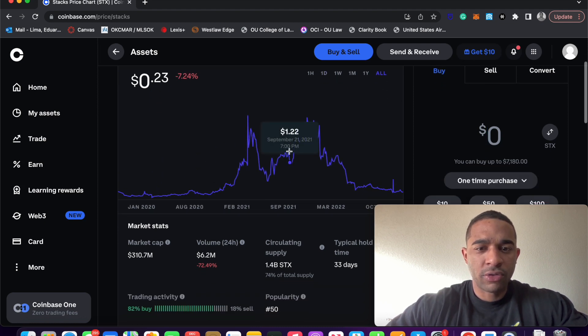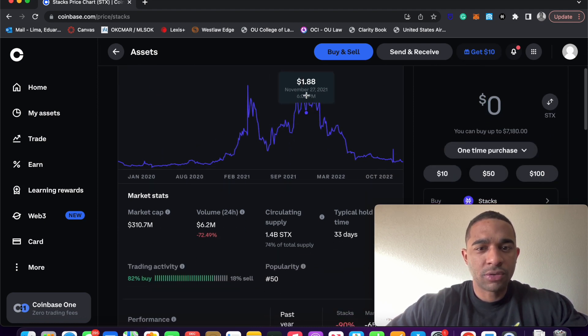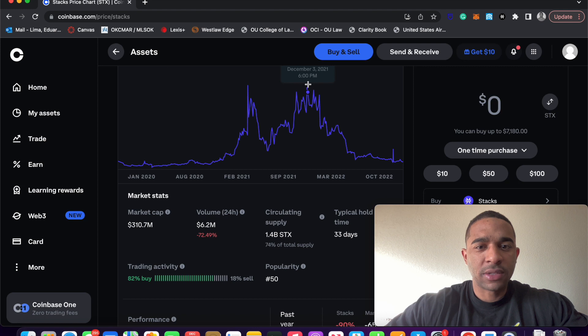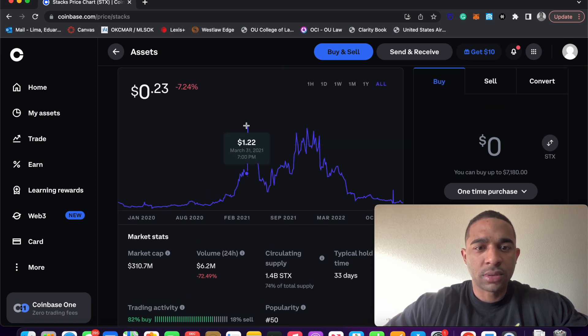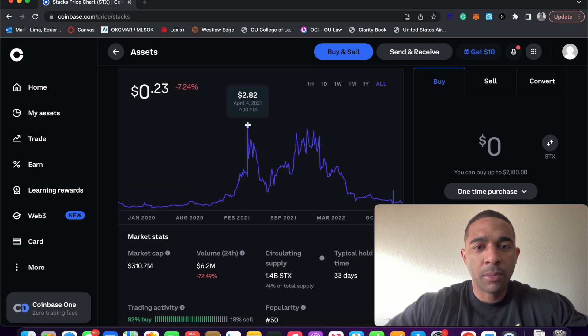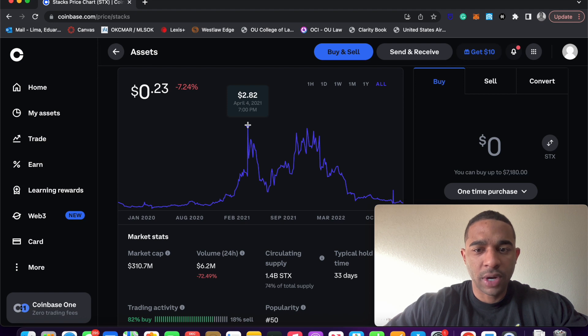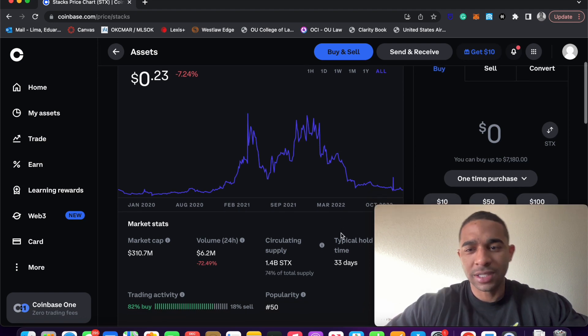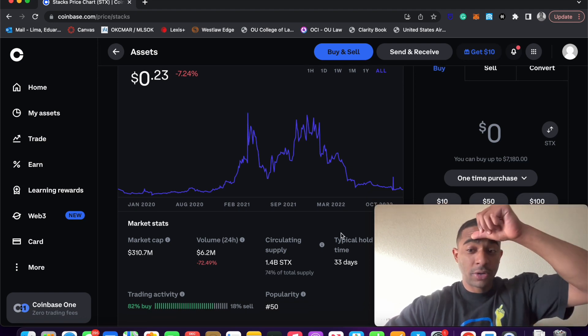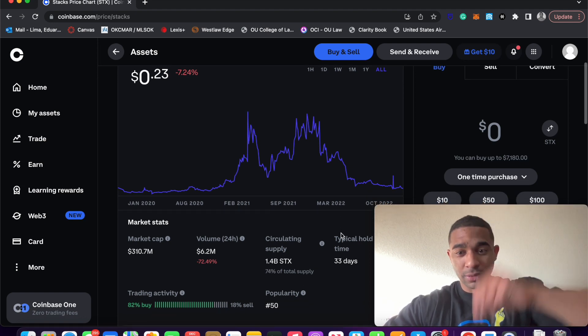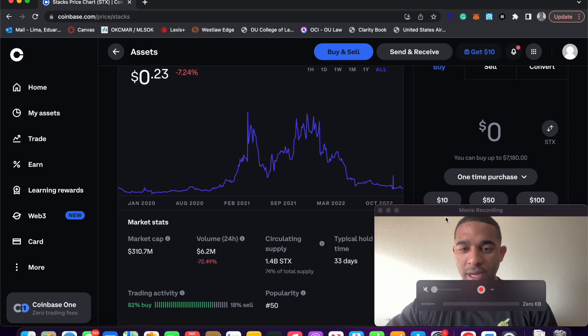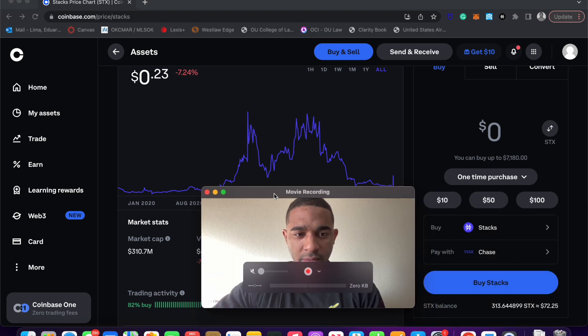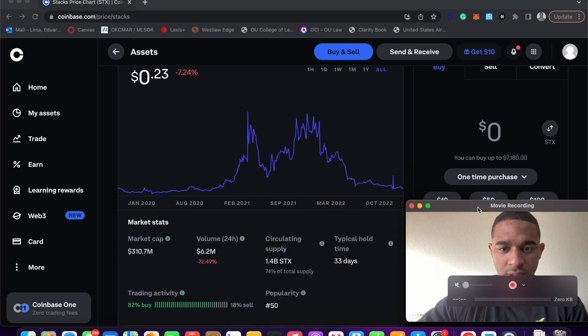Show you guys just the price history. The peak price of Stacks was close to almost $3. Today, it's sitting at $0.23. Hopefully you're watching this video relatively shortly after I put it out there because now is a great time to be buying Stacks.